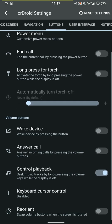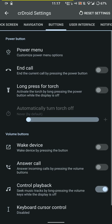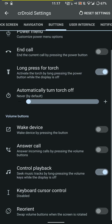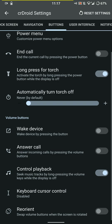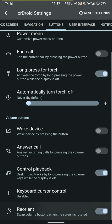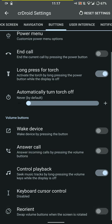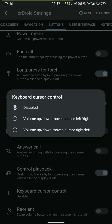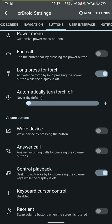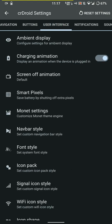You can wake the device by pressing the button, you can end call using the power button, long press for torch that comes in handy in the dark, and you can reorient the buttons for volume but I don't use that.